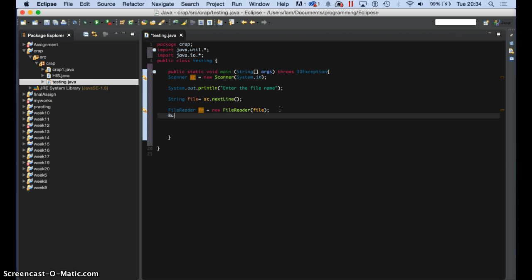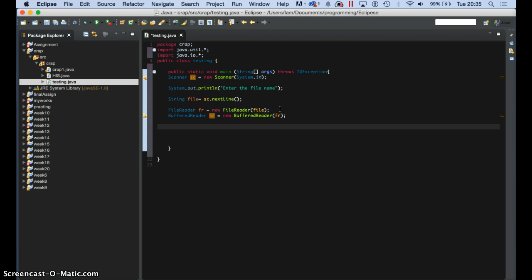We need our buffer. I know you know what buffer means — I'm not here to explain it, I'm just here to show you how it works. So BR equals new buffer reader. We got our new buffer reader. And now in the new buffer reader we need to bring the file that the file reader has found. So now we got our file.